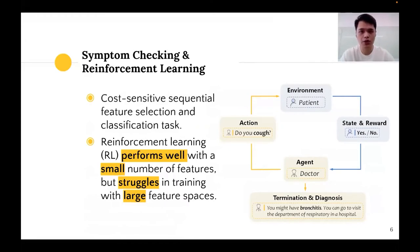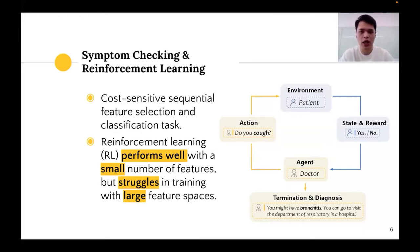From the machine learning perspective, symptom checking can be viewed as a cost-sensitive sequential feature selection and classification task. Acquiring a symptom's value can be viewed as selecting a feature which comes with a cost. Reinforcement learning, or RL for short, has shown good performance in these types of tasks. However, RL frequently struggles in training with large feature spaces. When dealing with a large action space, because most actions are unrelated to the target, an agent may not obtain useful rewards for learning.